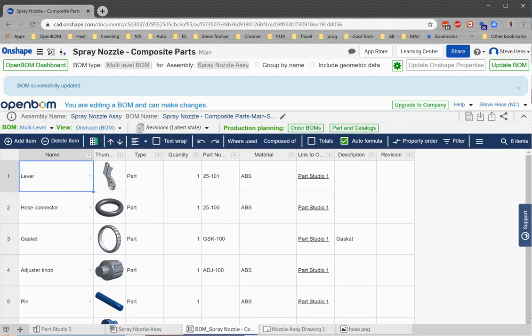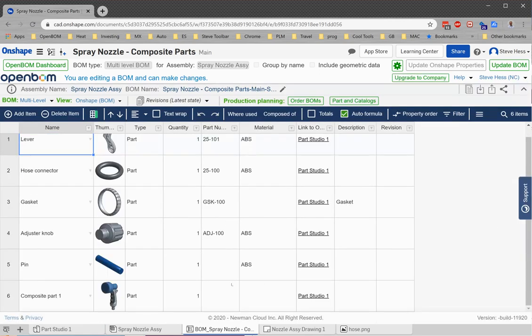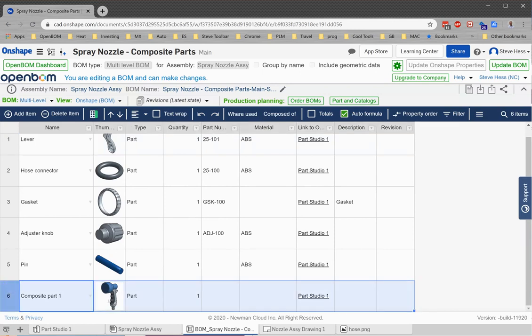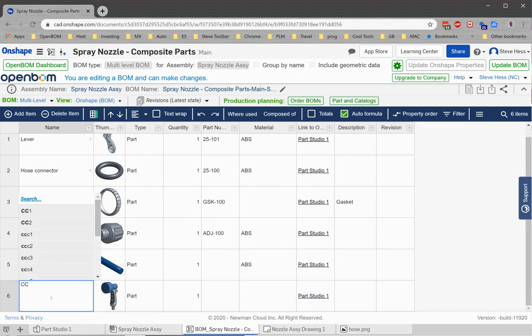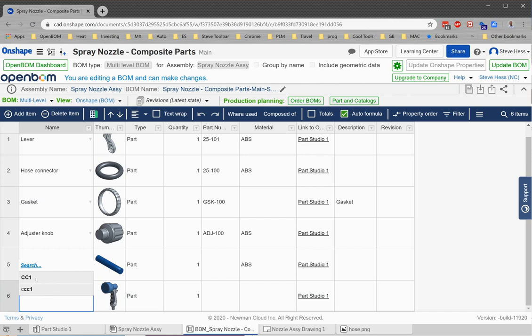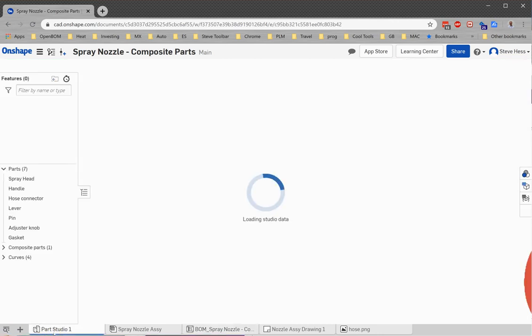Okay, terrific. So what we have here is our composite part number one for the handle and the nozzle. That's great. I don't really like the name of that, so I'm going to go ahead and change that to CC1 and send that change back to Onshape.